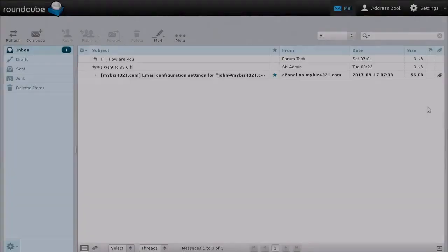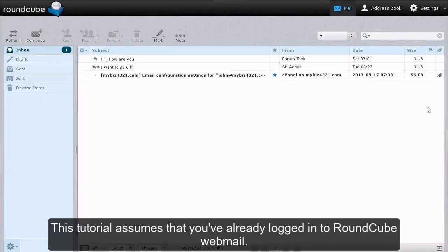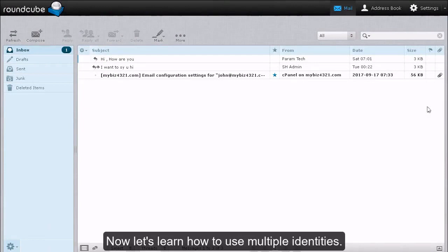Using Multiple Identities in RoundCube. This tutorial assumes that you've already logged in to RoundCube Webmail. Now let's learn how to use multiple identities.